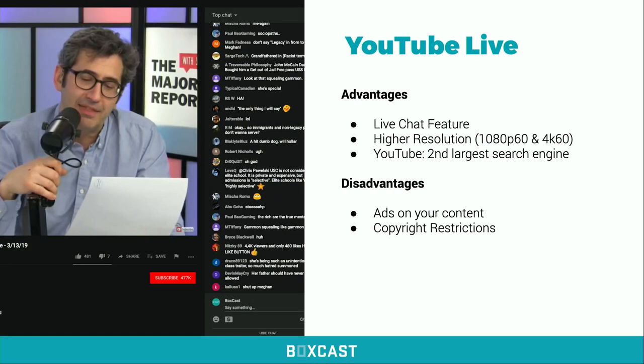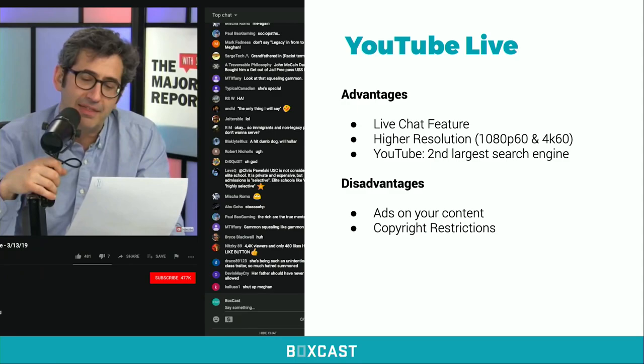YouTube Live is also a great platform — we use it for our own webinars. We love the chat feature, the video quality, and the fact that YouTube is the world's second largest search engine. People might randomly find your organization just by searching YouTube and stumbling on your content. Disadvantages: they can put ads on your content that may not align with your brand or message. And copyright restrictions are actually more strict on YouTube Live than Facebook — they do a better job of catching audio waveforms from licensed music.